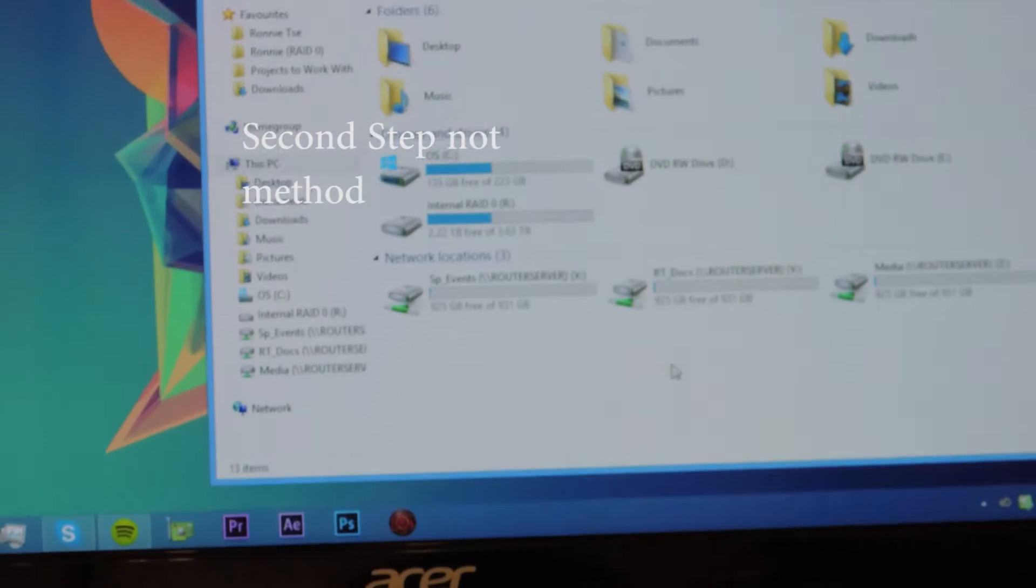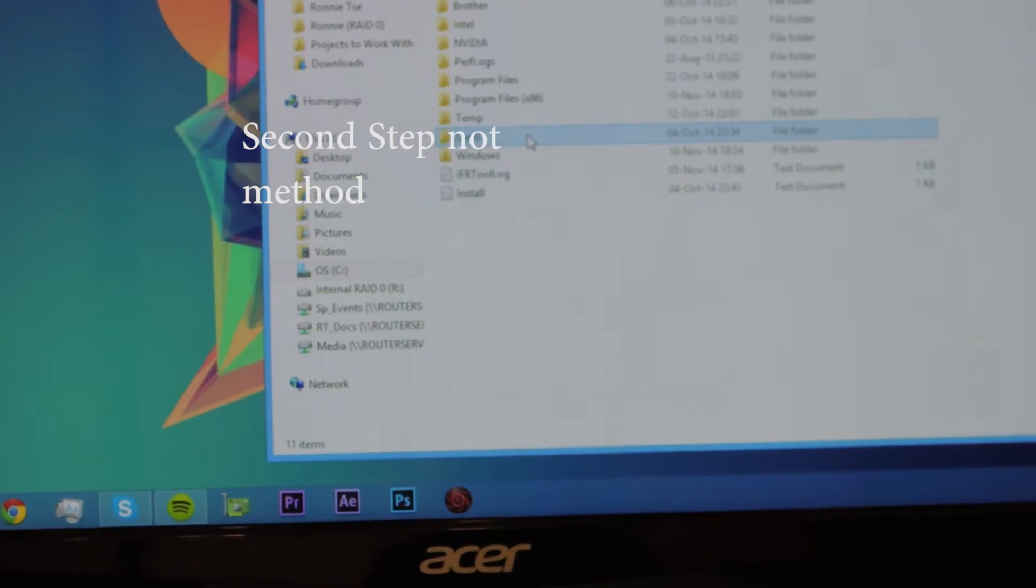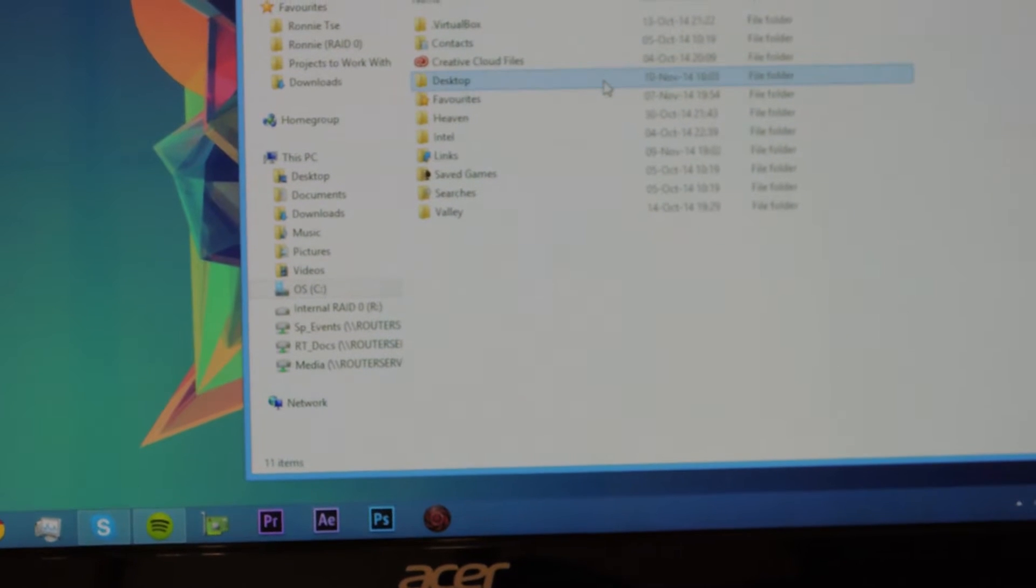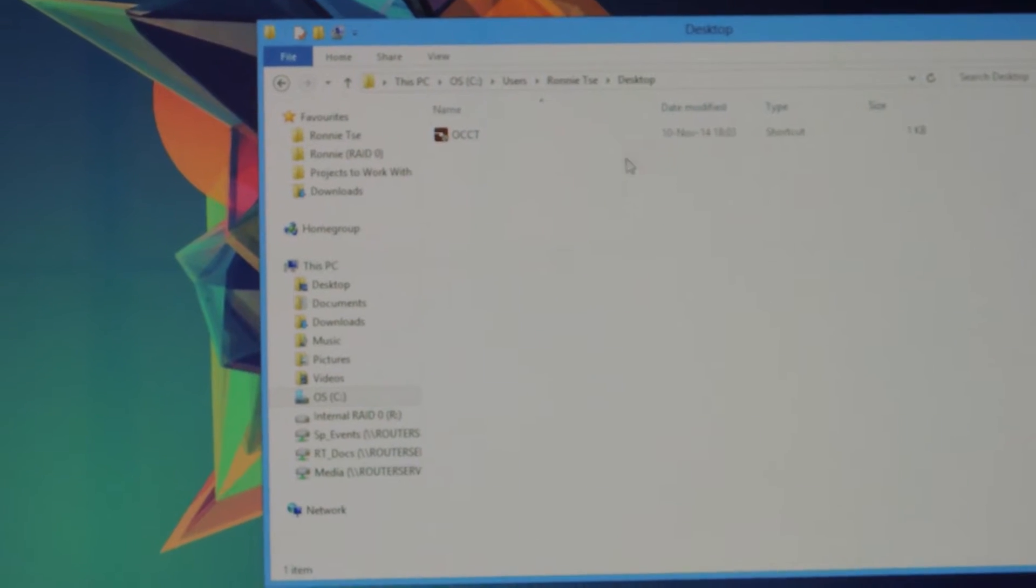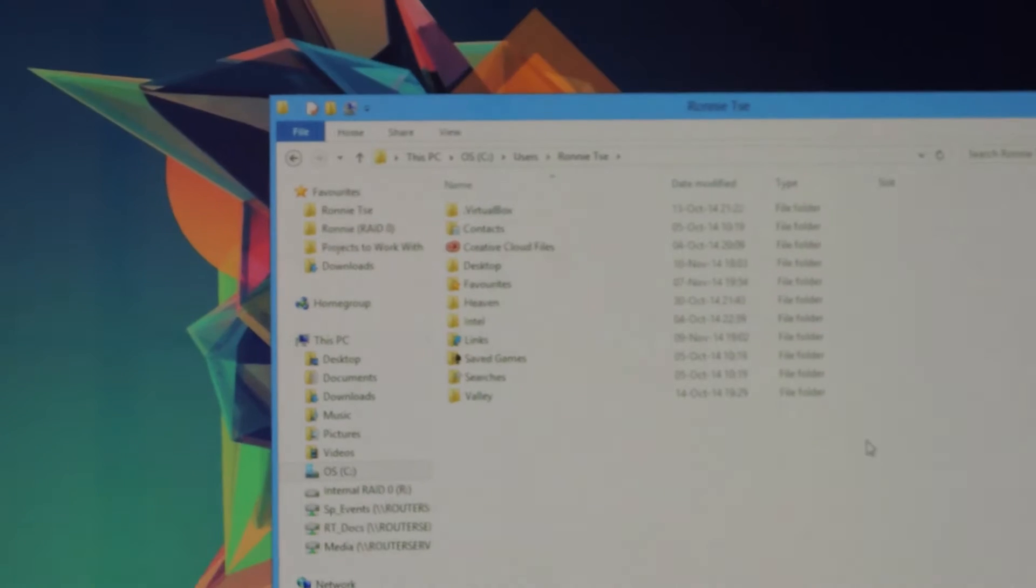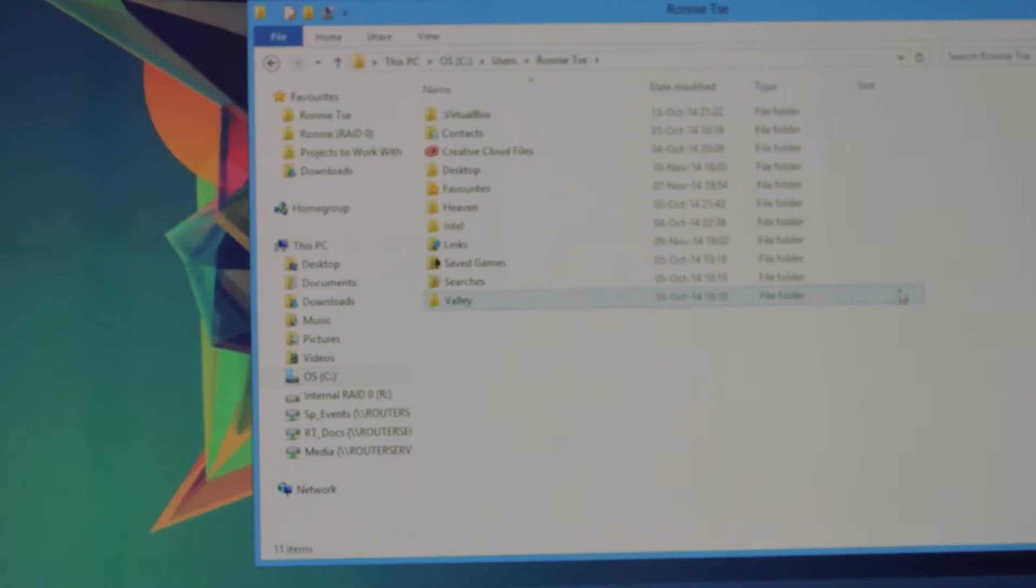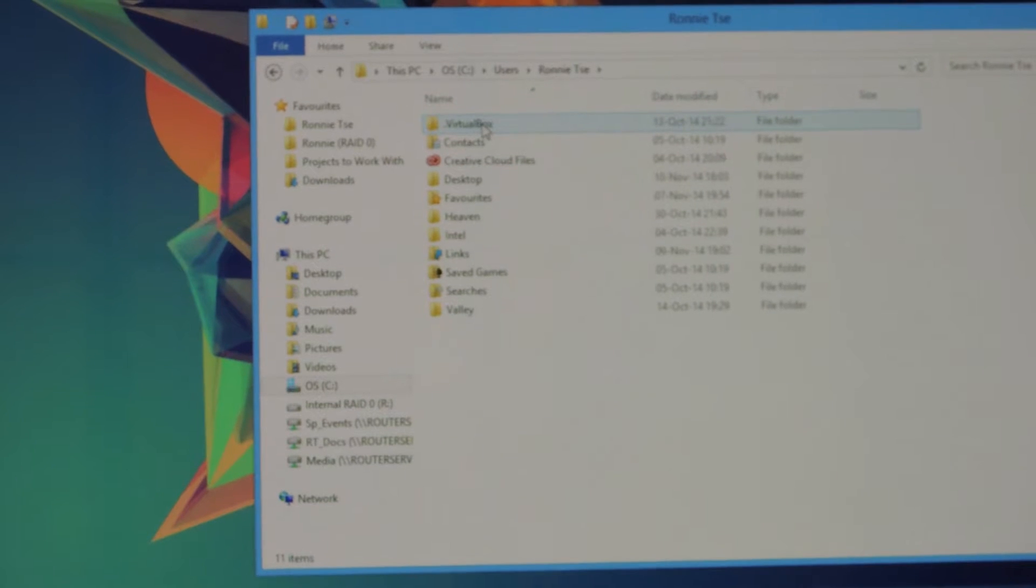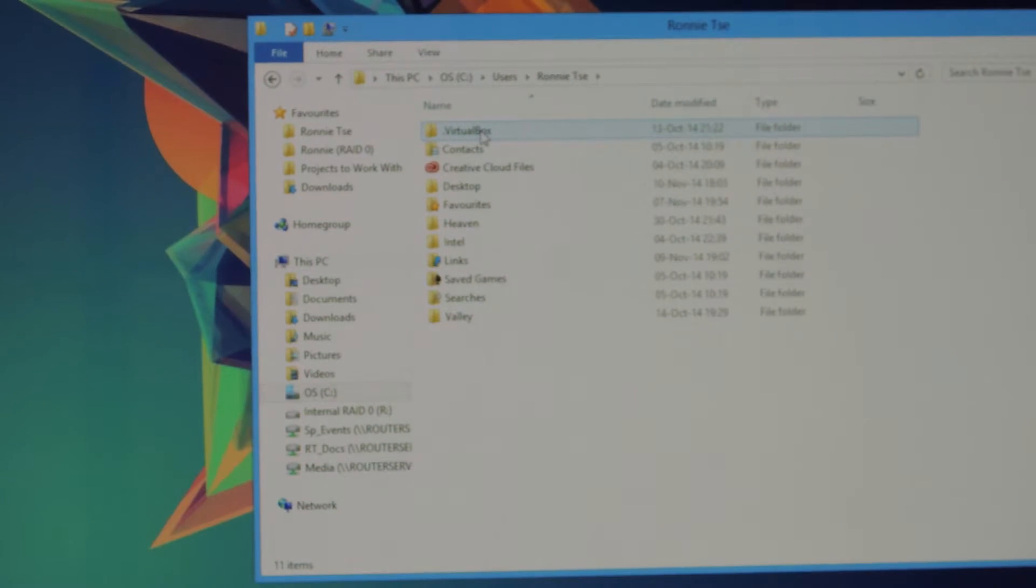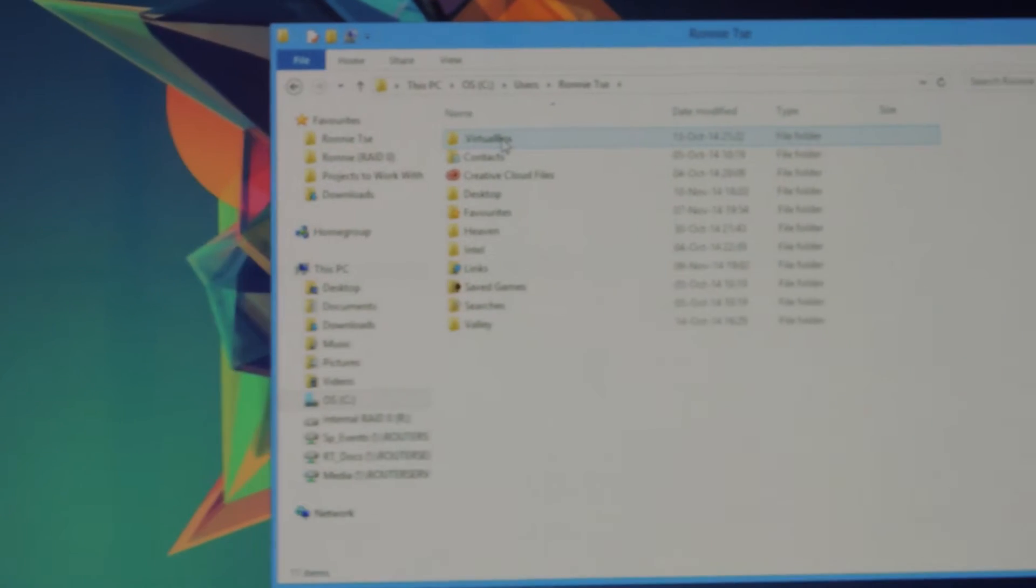The second method is to move system files located on your C drive users and your account. There's the desktop thing here. You can move these folders: desktop, downloads, music, pictures, videos, and stuff like that. I'm going to do a tutorial on how to move it now.